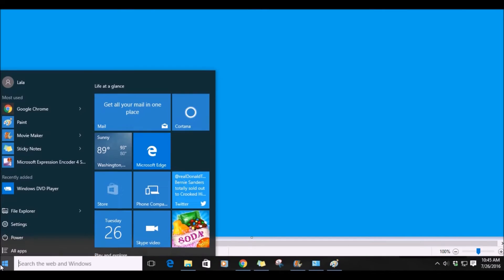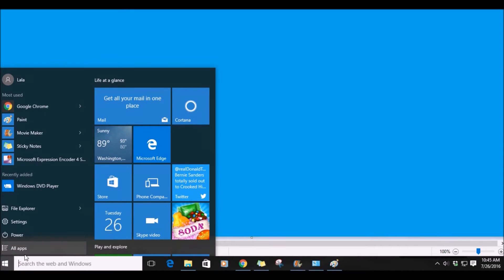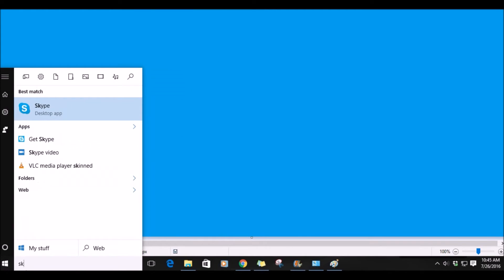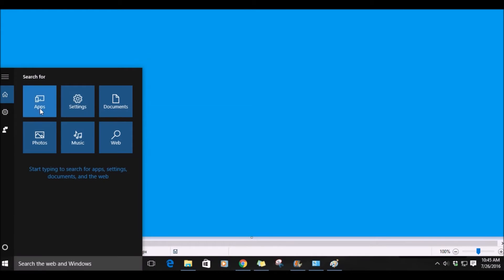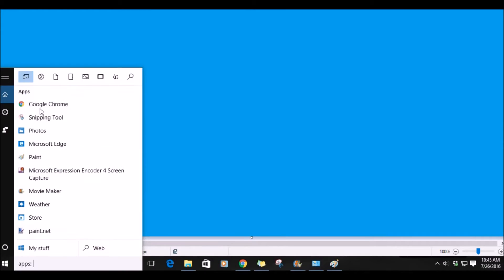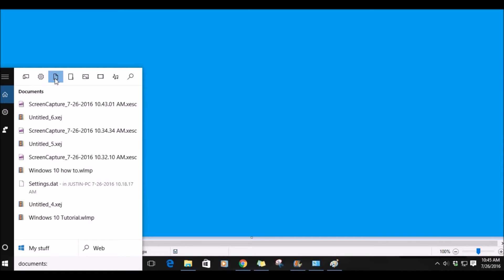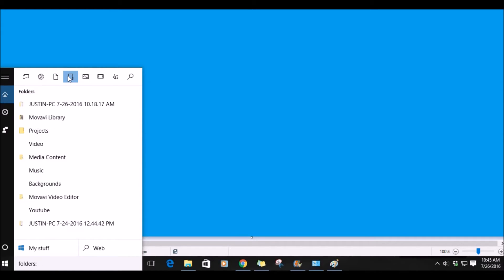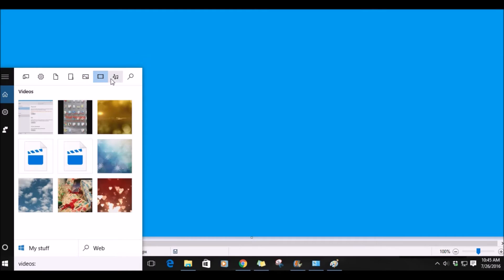If you want to search for apps on your computer, you can start typing and it will populate. Another way to access is from this menu — you can click on what types of programs you want, for example apps, and then all the apps on your computer will show up. You can also click the icons at the top and get documents, folders, photos, videos, music, and search.